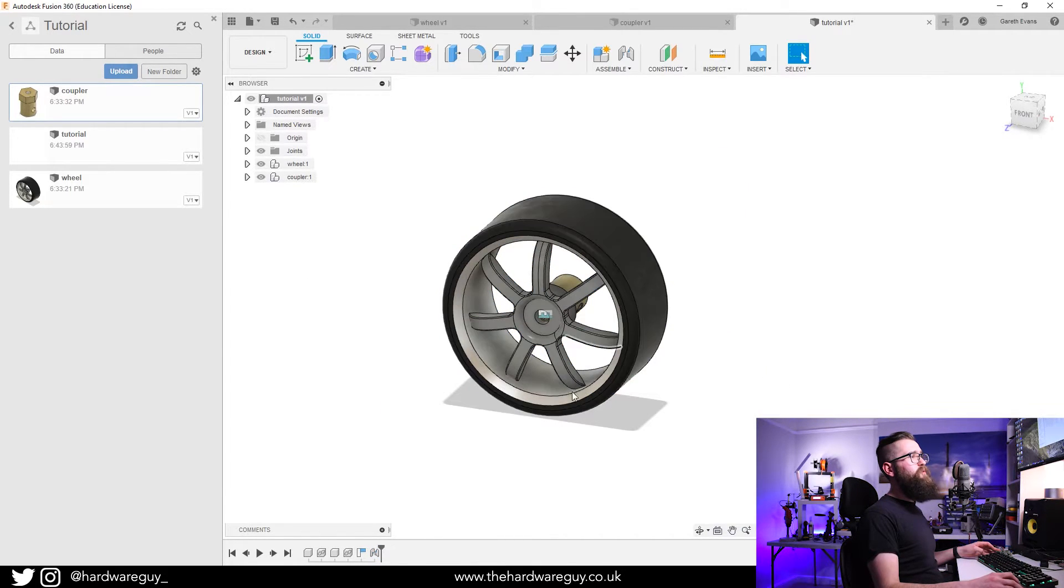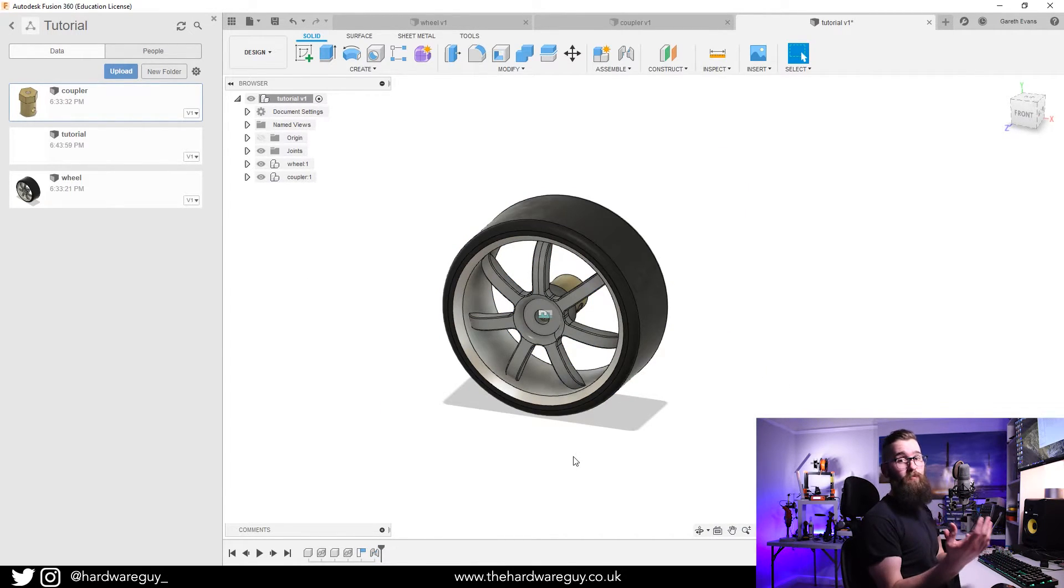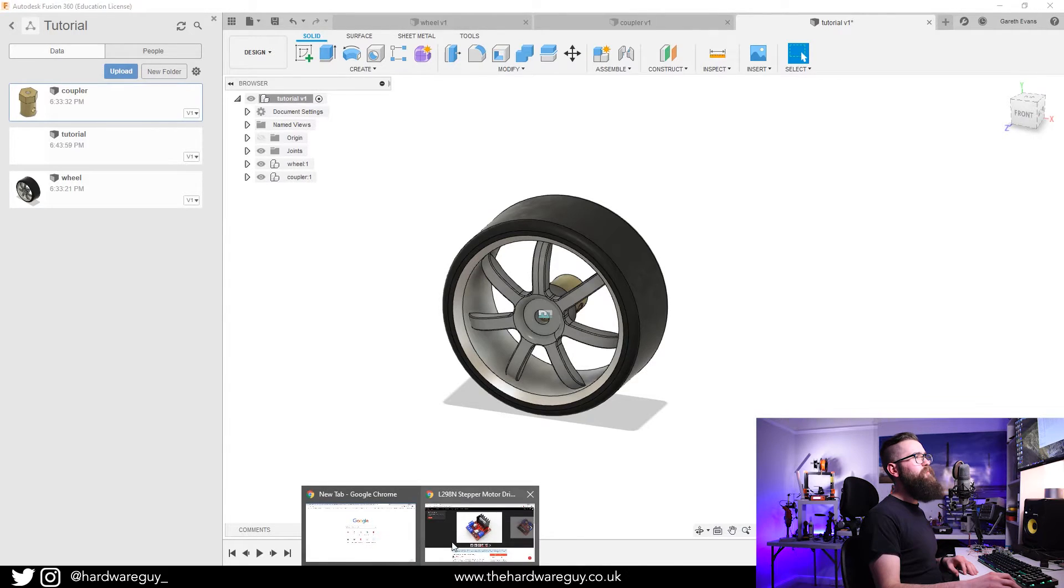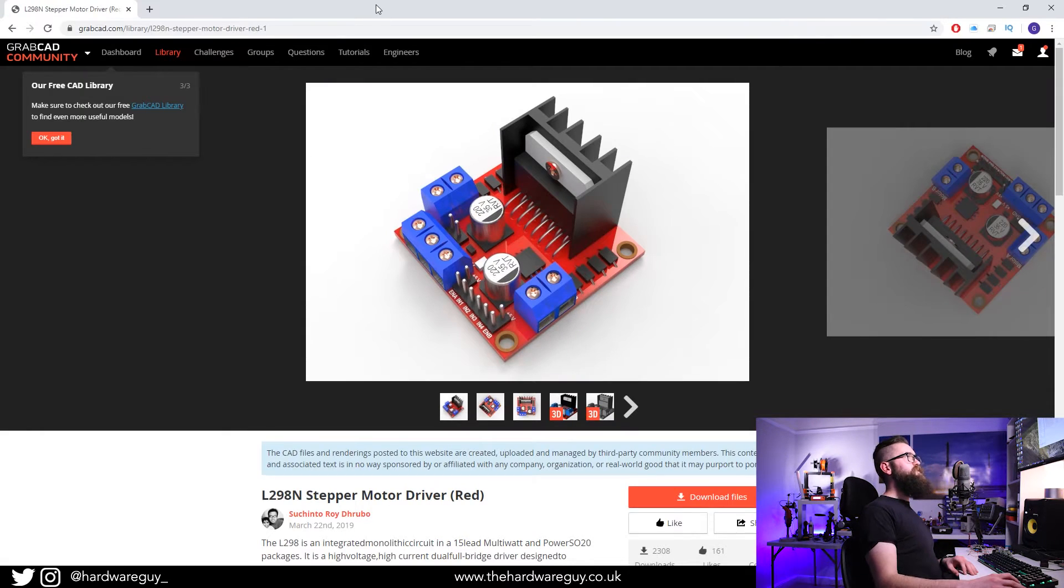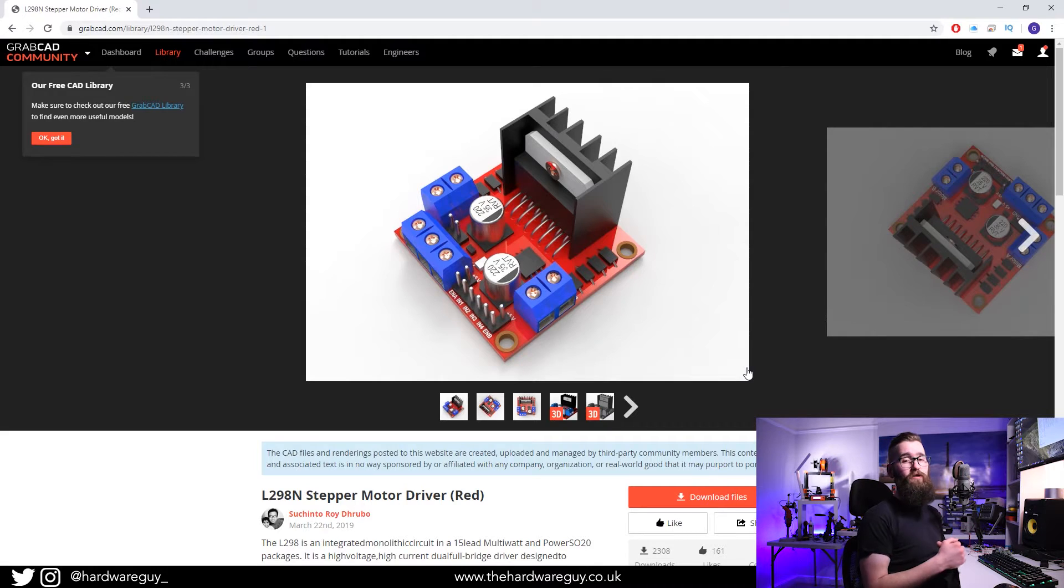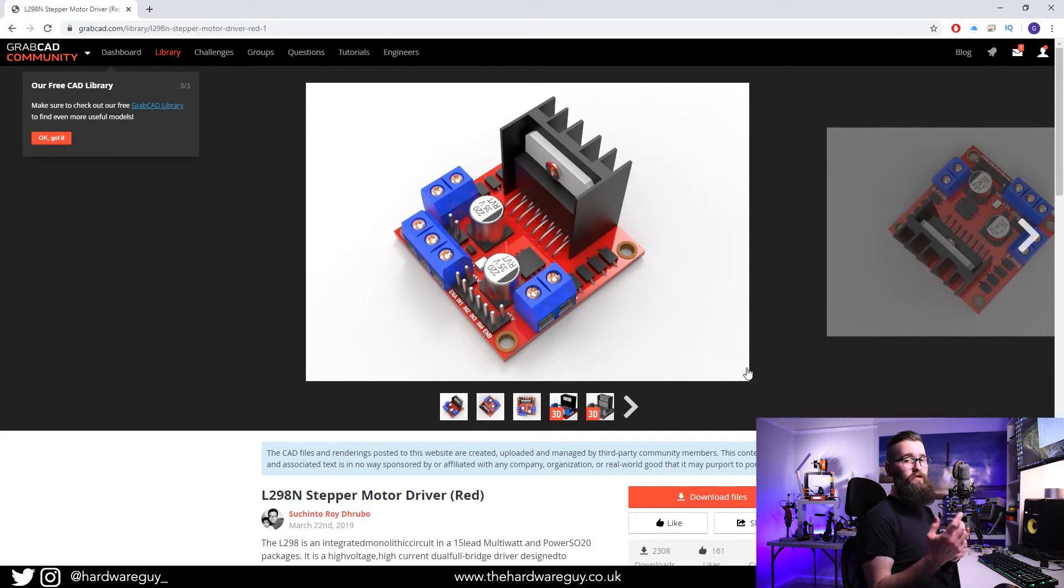Now what I want to show you is how you can import something from GrabCAD for example. If we go to the web, you can see here I've got this model of this motor driver from GrabCAD. I'll leave a link to this below if you're interested.